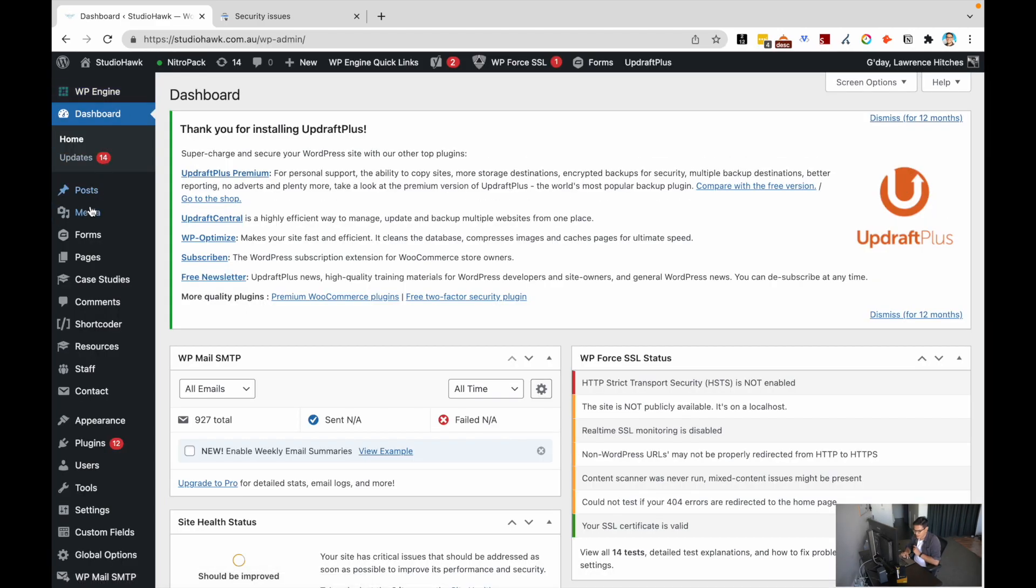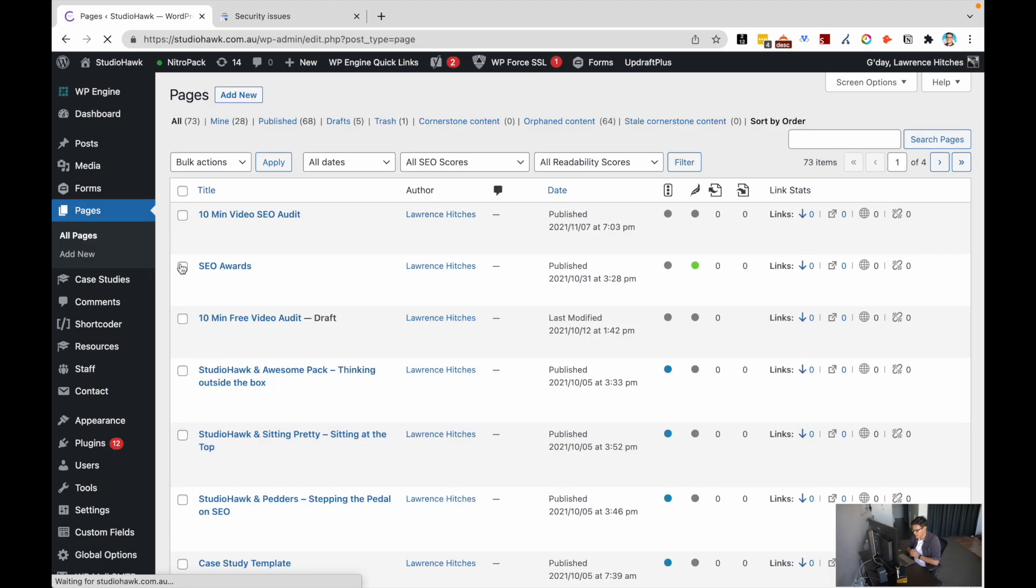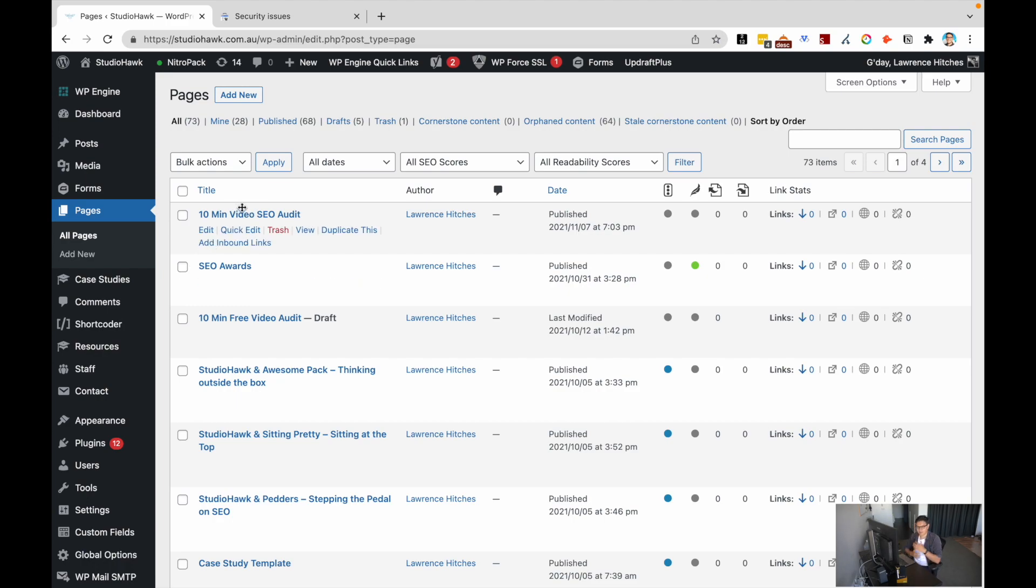Let's say I wanted to change the slug name on a post or a page. I'm going to choose page for now. And I'm looking through it. I'm like, you know what, this 10 minute video audit page, I don't like the slug on it. I'm going to change it up.